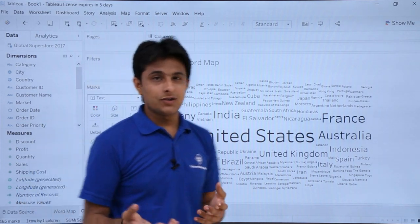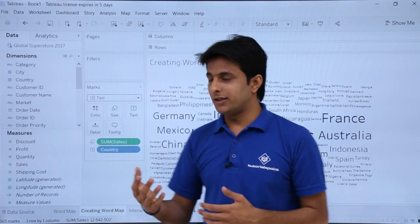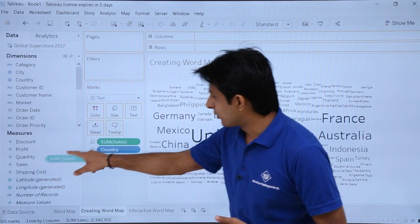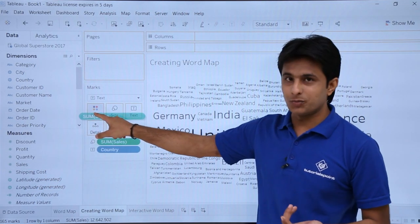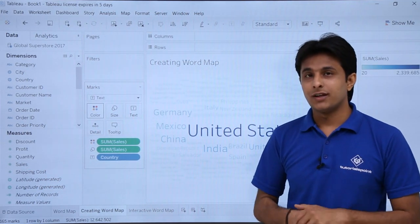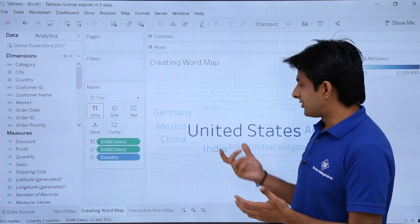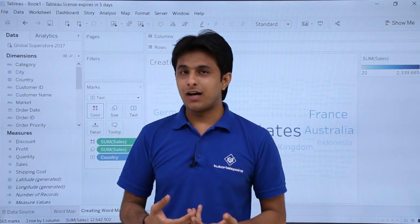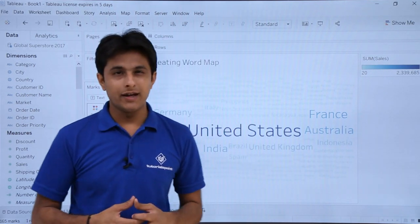But it is not colorful — I want some colors. Based on the sales, I want the colors. So pick up the sales field and put it into the colors part. You will get a coloring option. Now I'm getting a light blue and dark blue color.